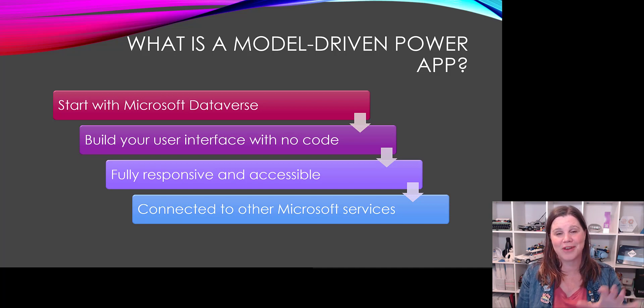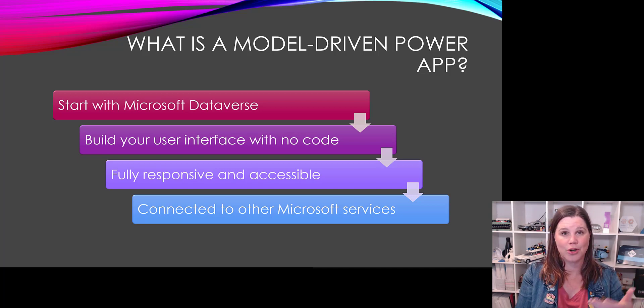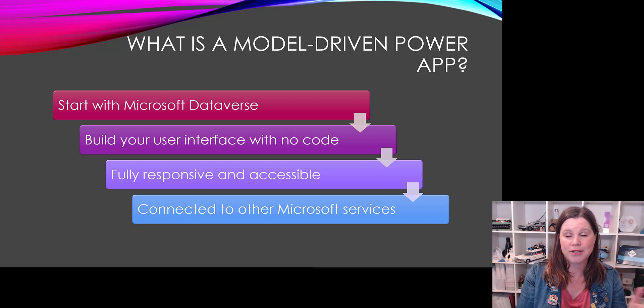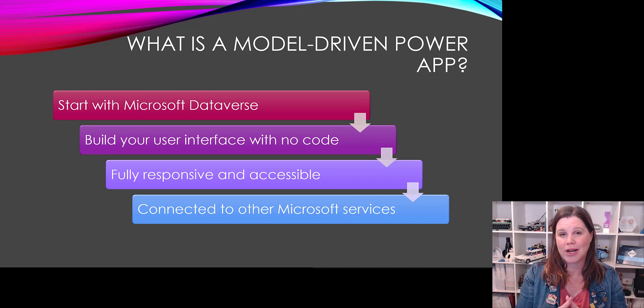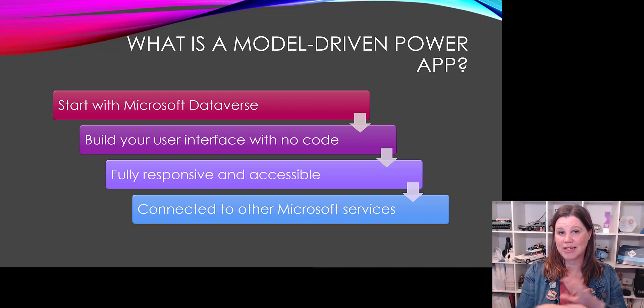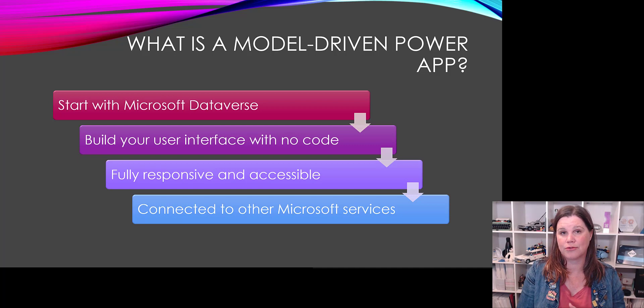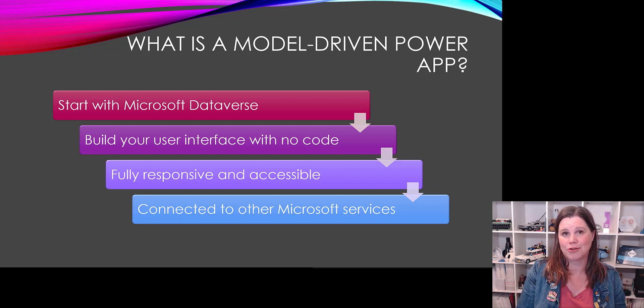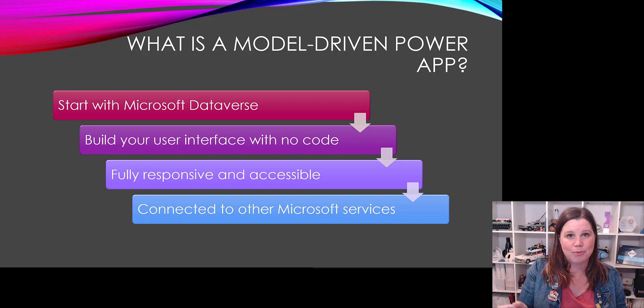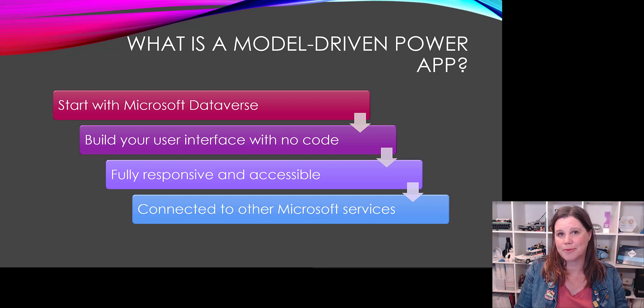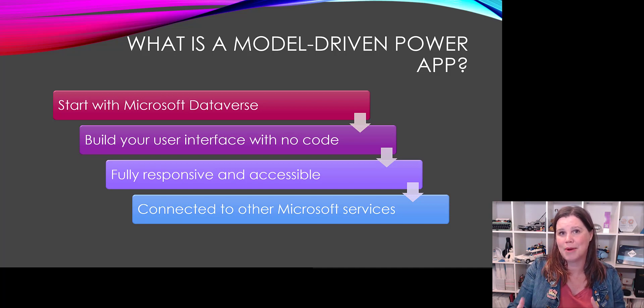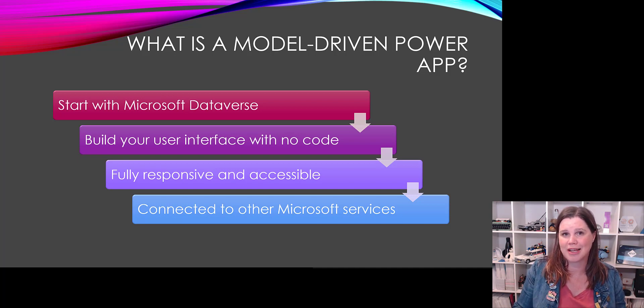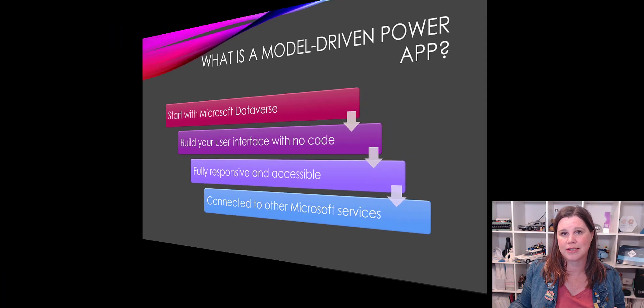You can view it on a mobile device or on any kind of web browser and it is fully connected to the rest of the Microsoft 365 stuff. So you'll find in there, just by creating a model-driven app that you're getting export to Excel, import from Excel, connections to Power Automate flows, the ability to track emails and tasks and activities and all of those kinds of things.